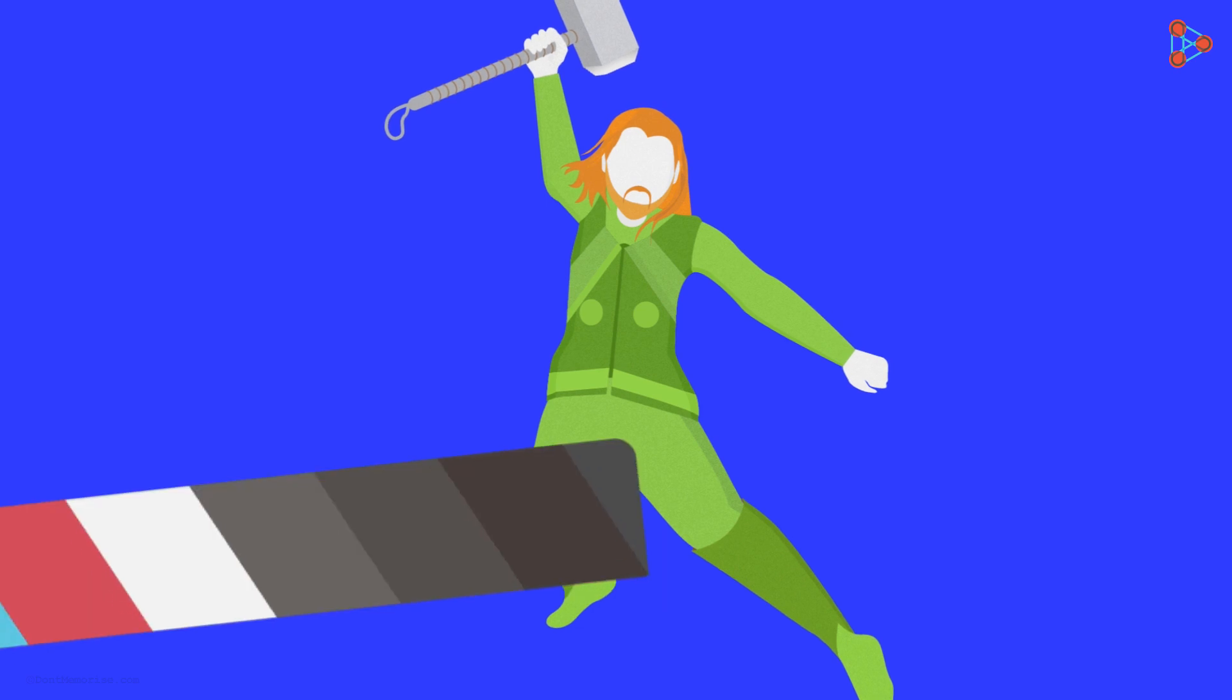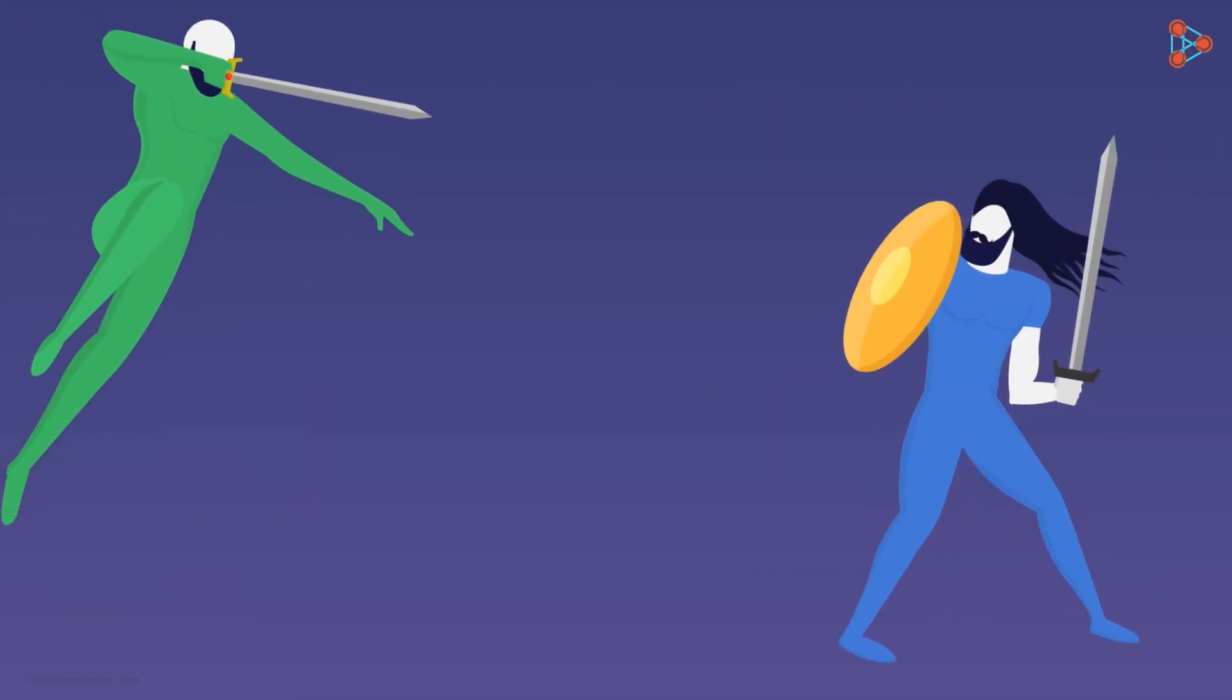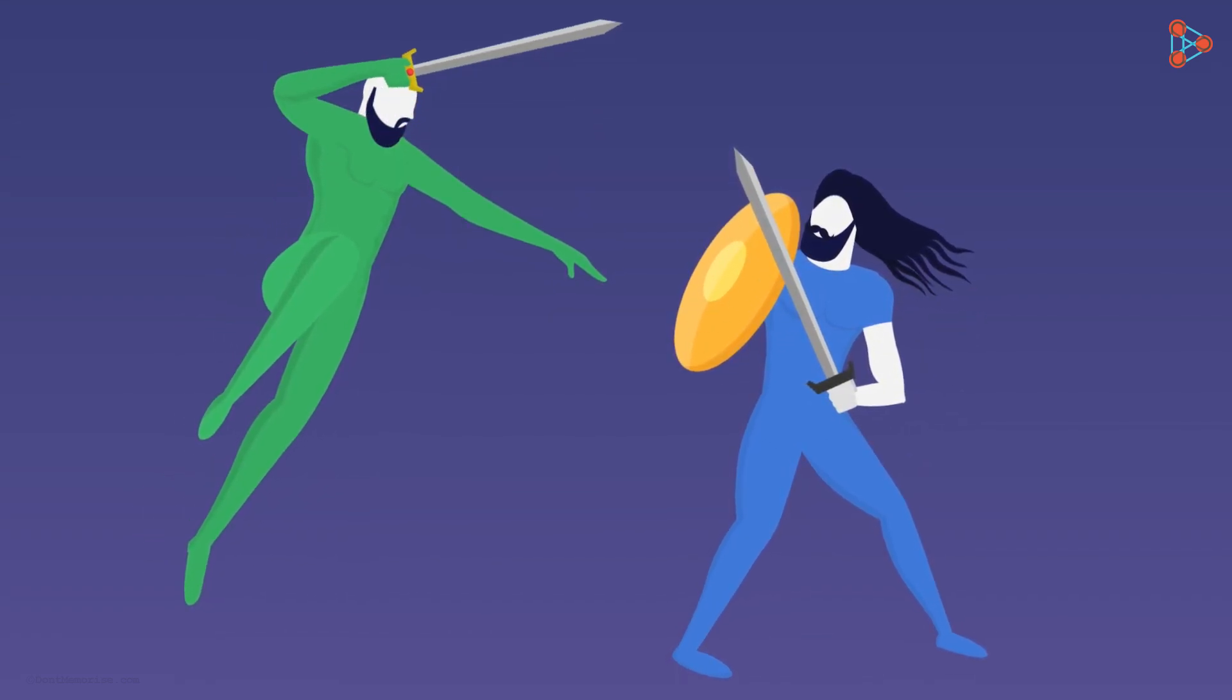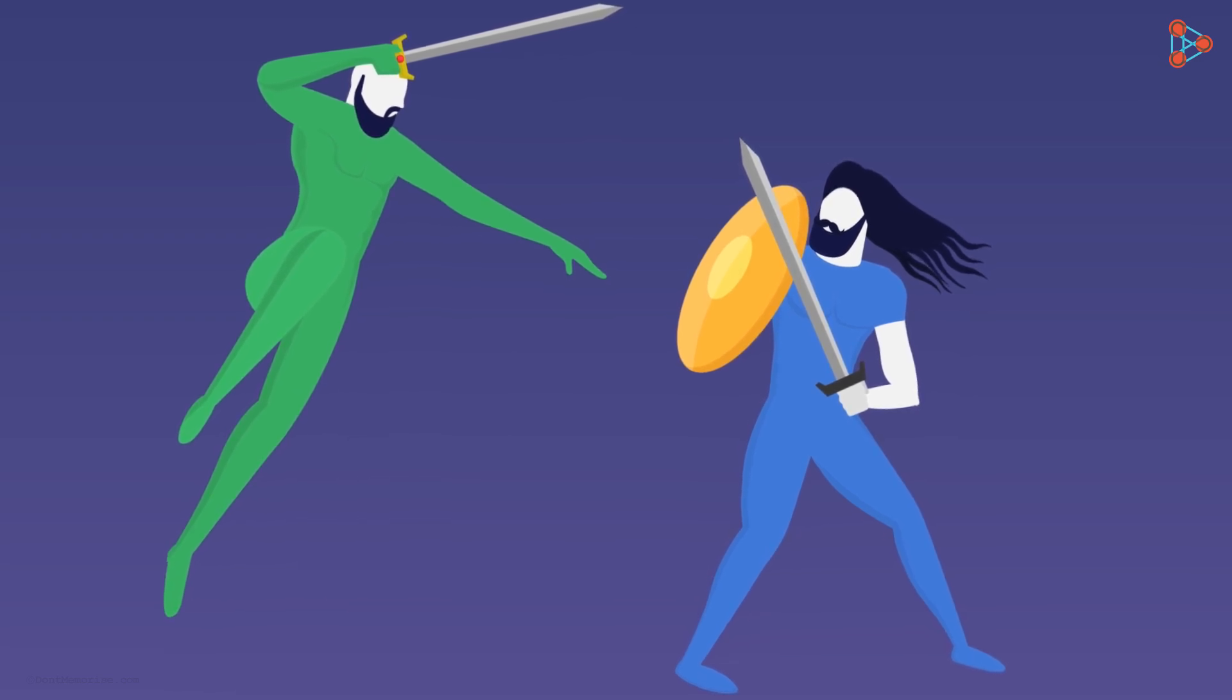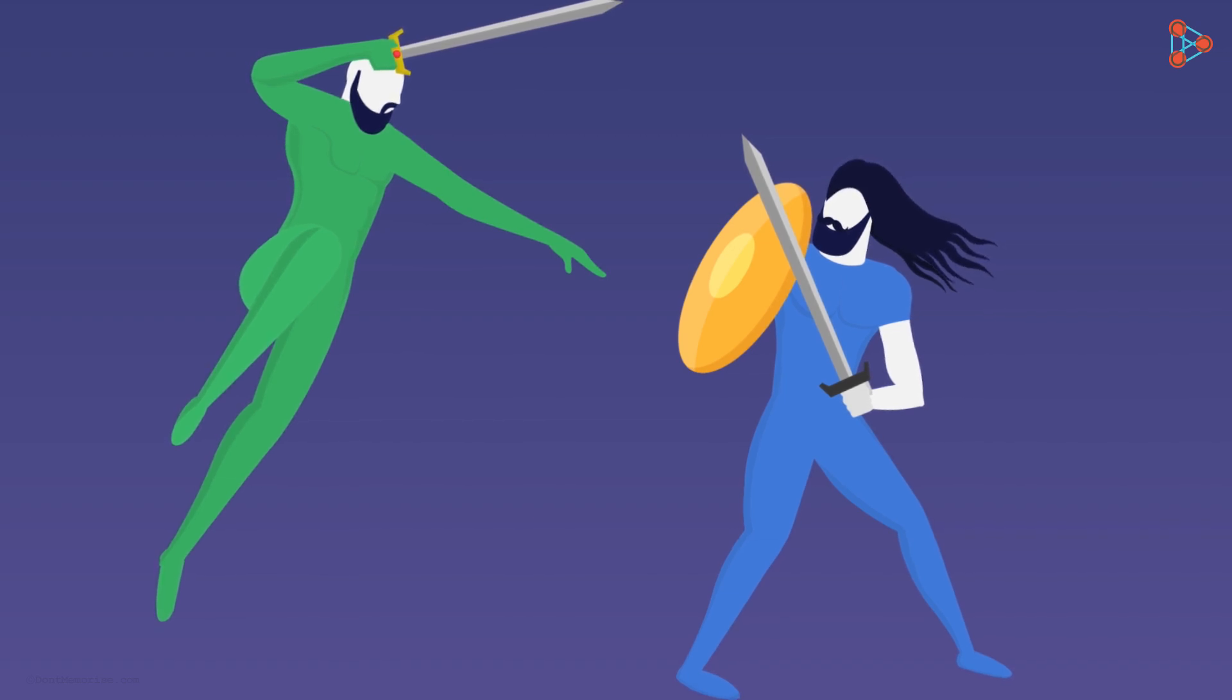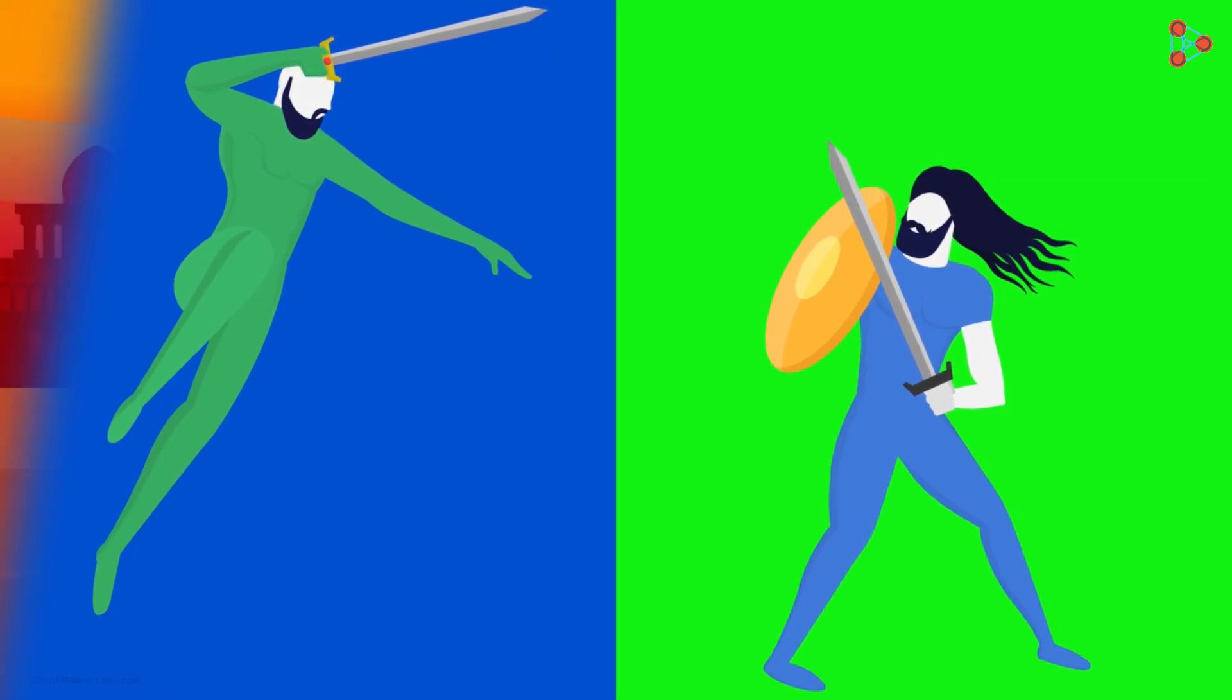Alright, consider this challenging situation. We want to create an action block scene of two characters with some adventurous background. Here, one character is wearing a green outfit while the other one is in a blue outfit. What should we do here? Do we have to shoot characters with their respective green and blue backgrounds separately and then merge them together during post-production?